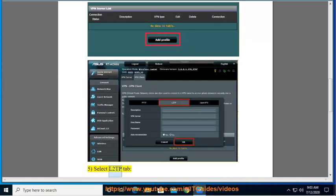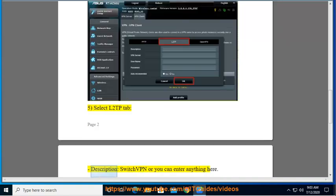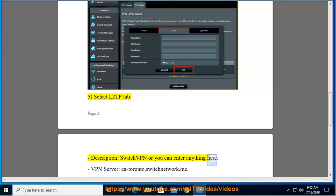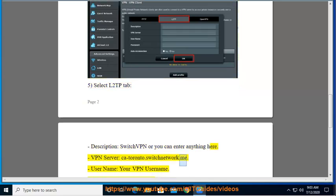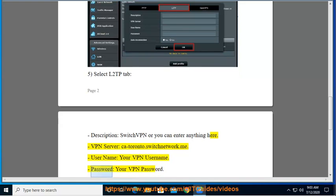Fifth, select L2TP tab. Description: Switch VPN or you can enter anything here. VPN server: catoronto.switchnetwork.me. User name: your VPN username. Password: your VPN password.